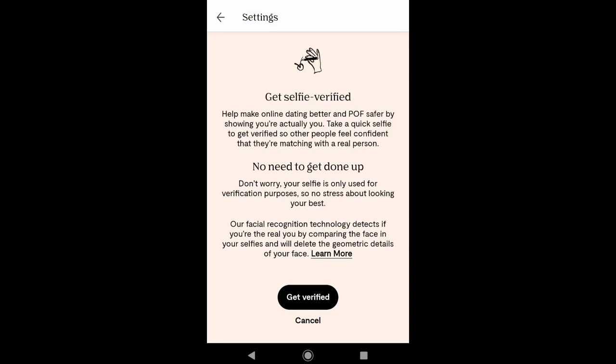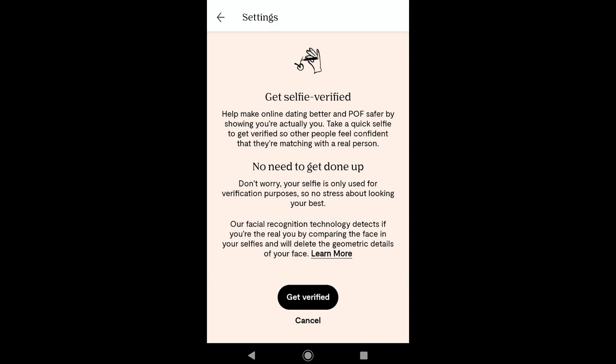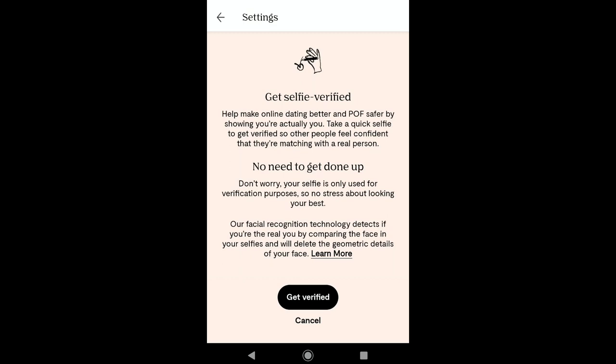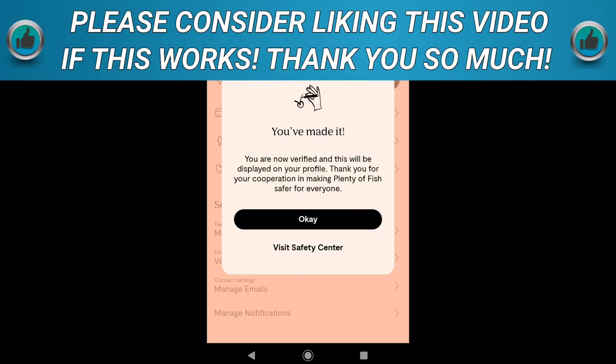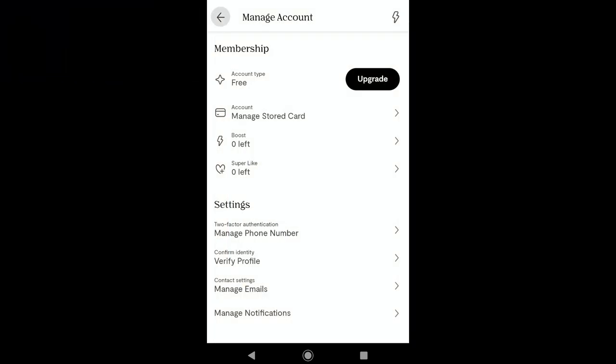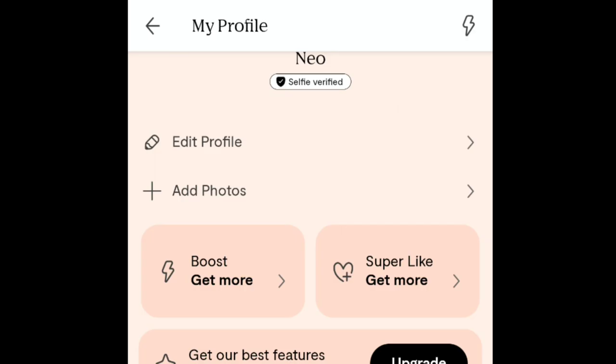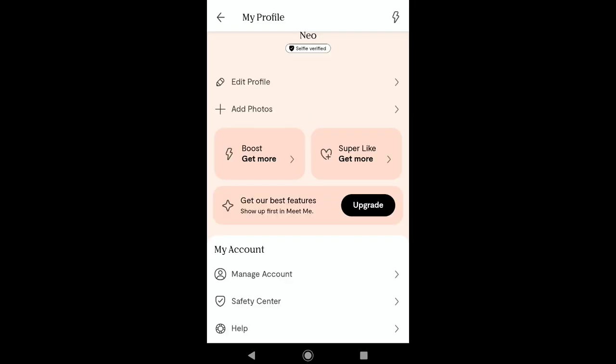Click on Continue, then Allow. Let me take pictures of my face as instructed by Plenty of Fish. As you can see, you have made it — you are now verified, and this will be displayed on your profile. Let's click on OK. My Plenty of Fish profile has been verified. That's how you can create your Plenty of Fish account, set up your Plenty of Fish profile, and get your profile verified on Plenty of Fish.